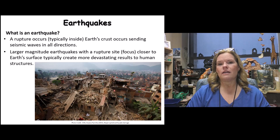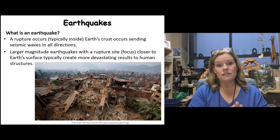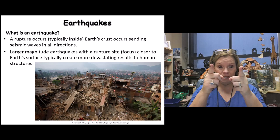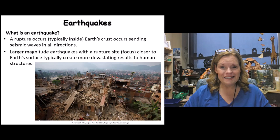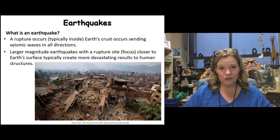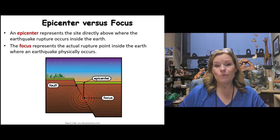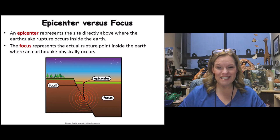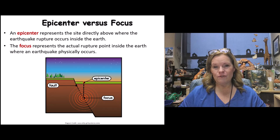A good demonstration: throw a rock into a river or lake and watch the ripple marks. They're really close together near the impact point, and then the wavelength between waves gets further and further apart as intensity dissipates. You have to imagine that on a much grander scale with earthquakes. The epicenter and focus are both important terms — the focus is the rupture point inside the Earth, and the epicenter is the point directly above it on the surface.